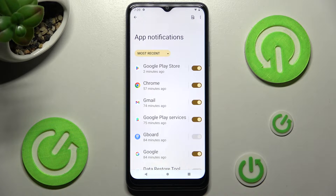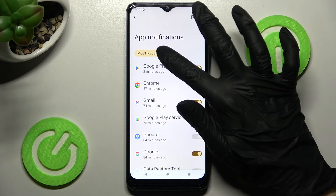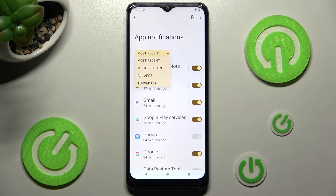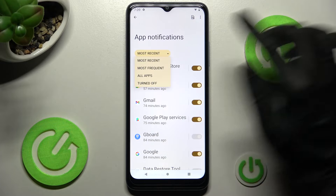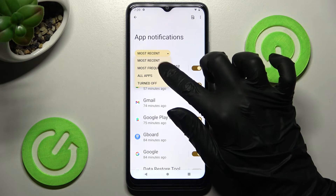Now you can click on Most Recent and tap on the best option for you: Most Recent, Most Frequent, or All Apps Are Turned Off. I will go with Most Frequent.